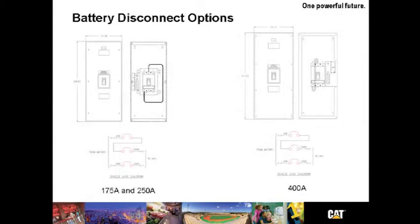Battery disconnect options. For customers that choose to provide their own batteries, a battery disconnect becomes a mandatory option. UPSs must have a way to disconnect from its battery source under certain conditions.